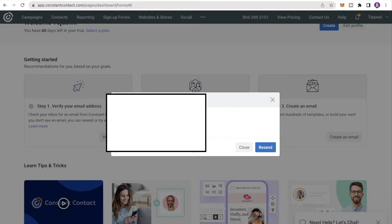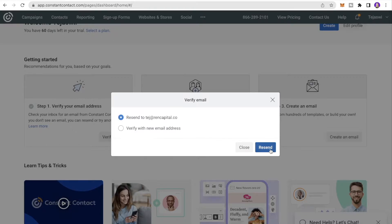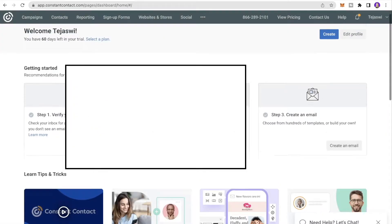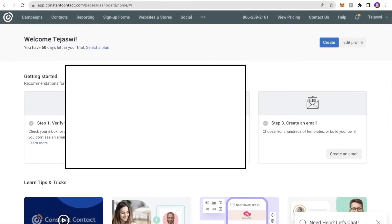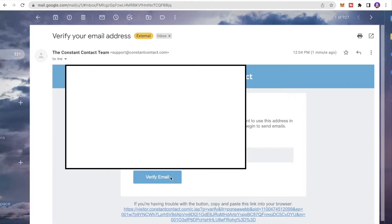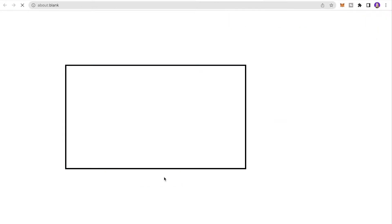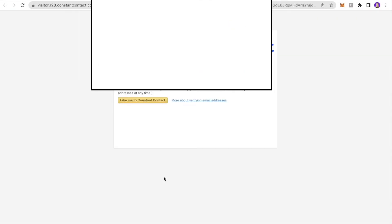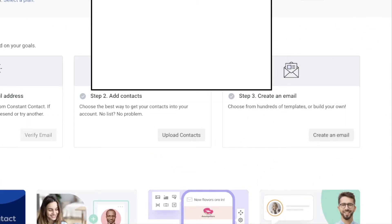Send the verification link to your email address, go to your inbox, and click Verify Email. You'll see that verification has been successfully completed.